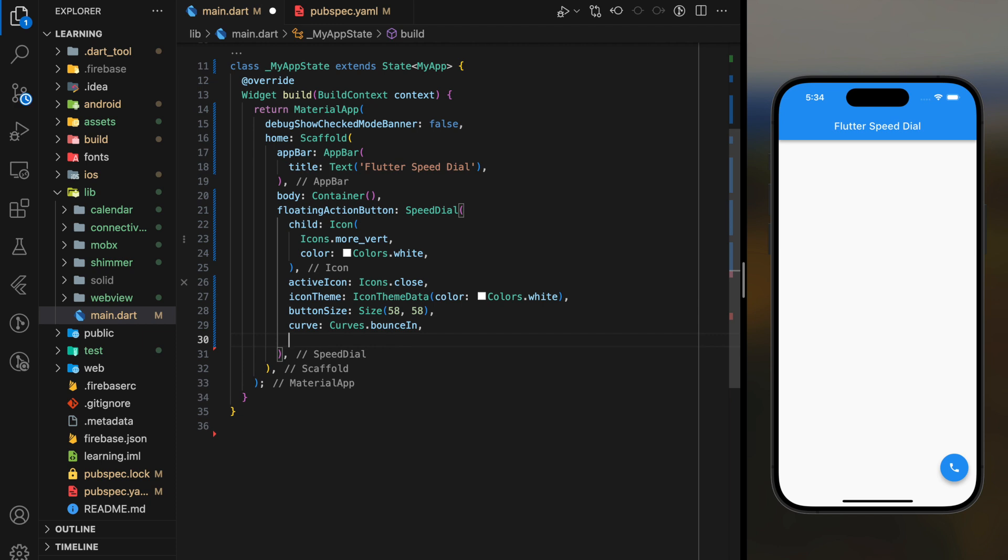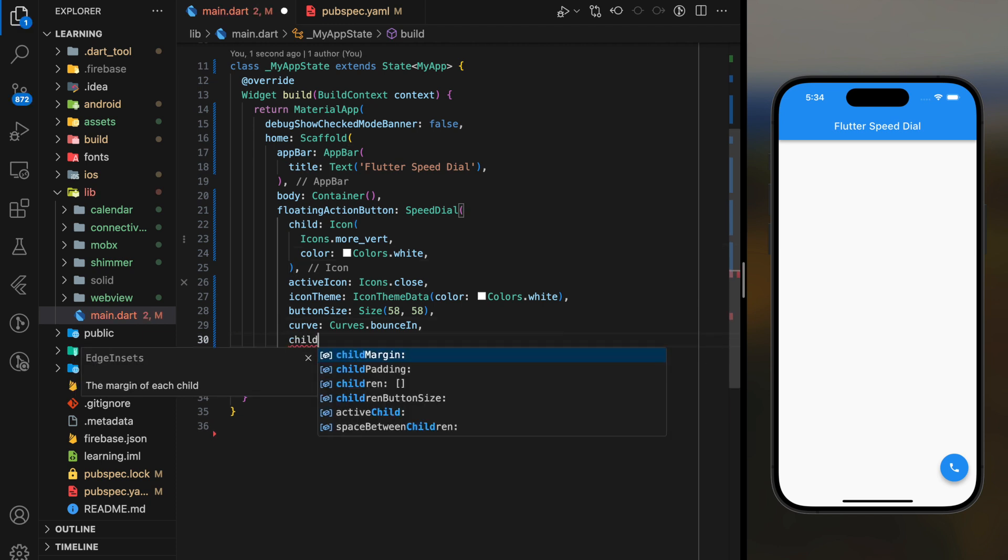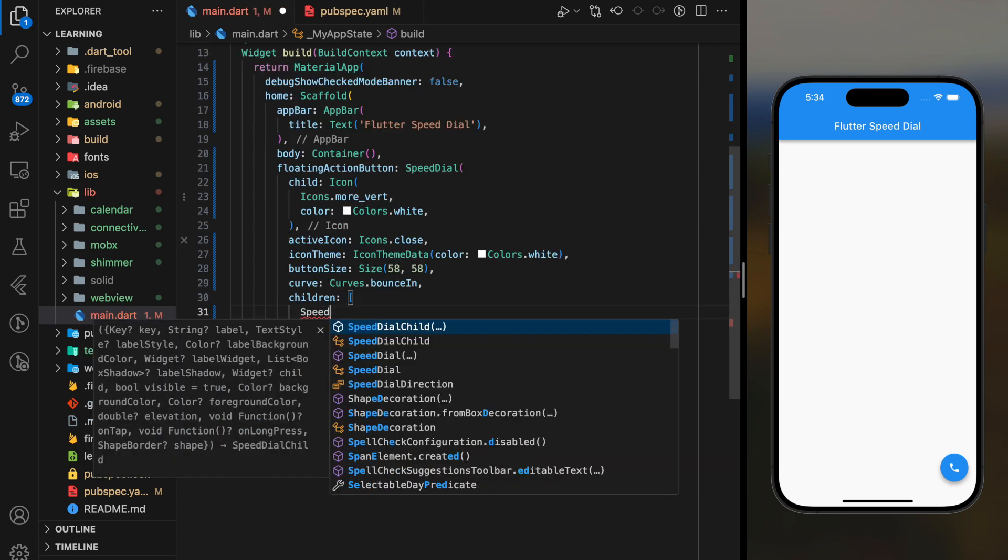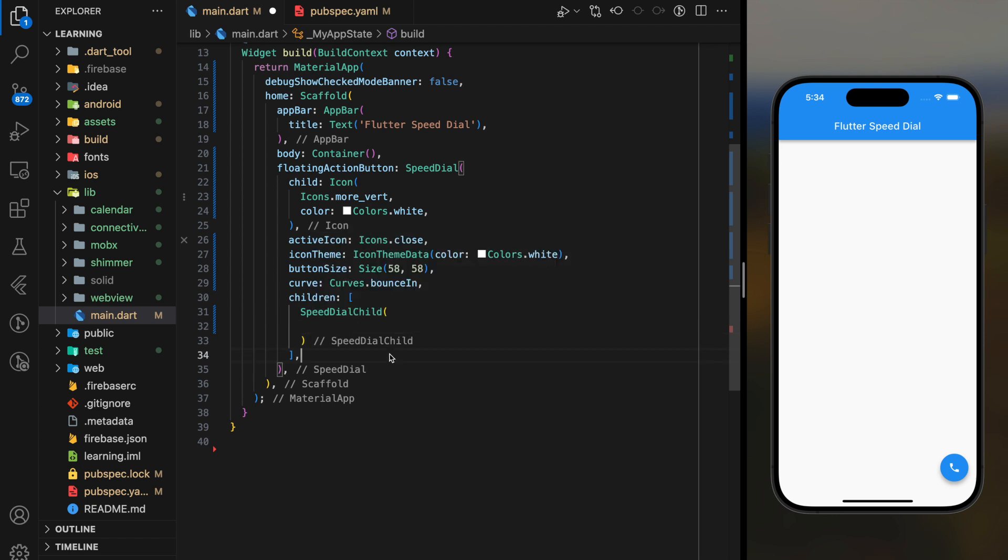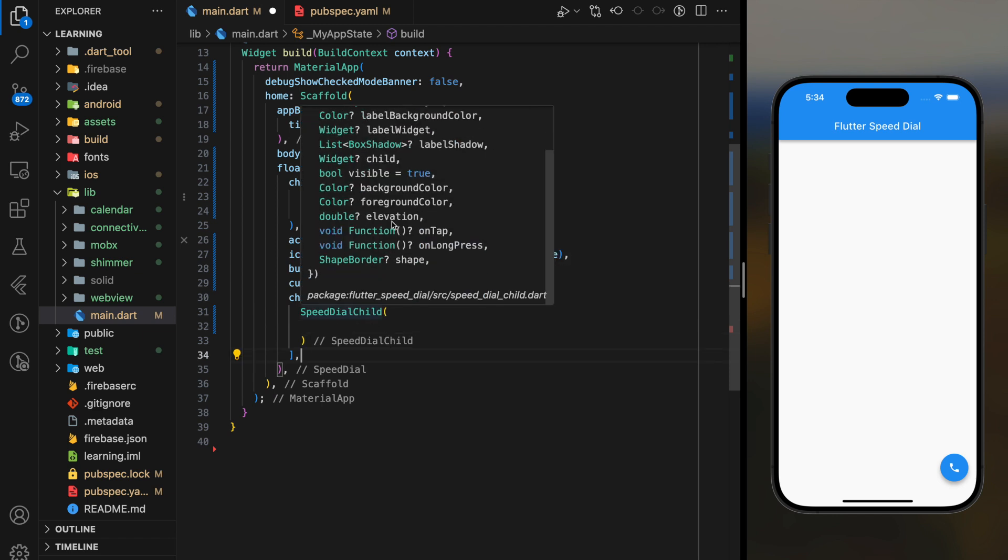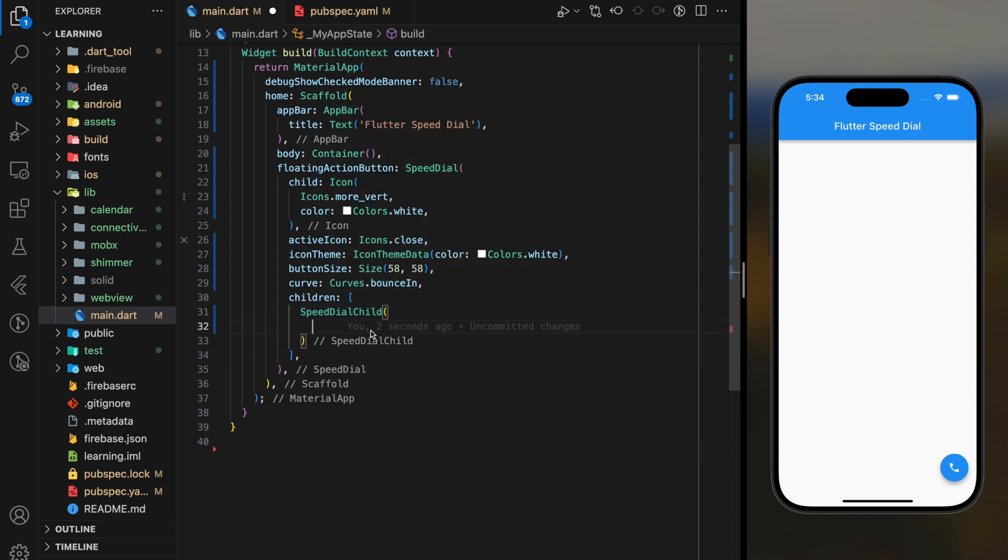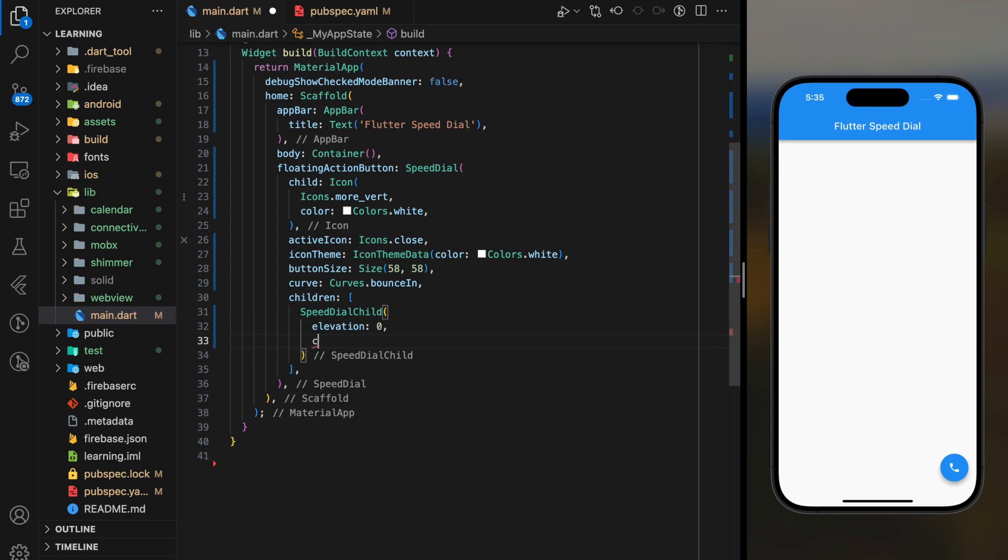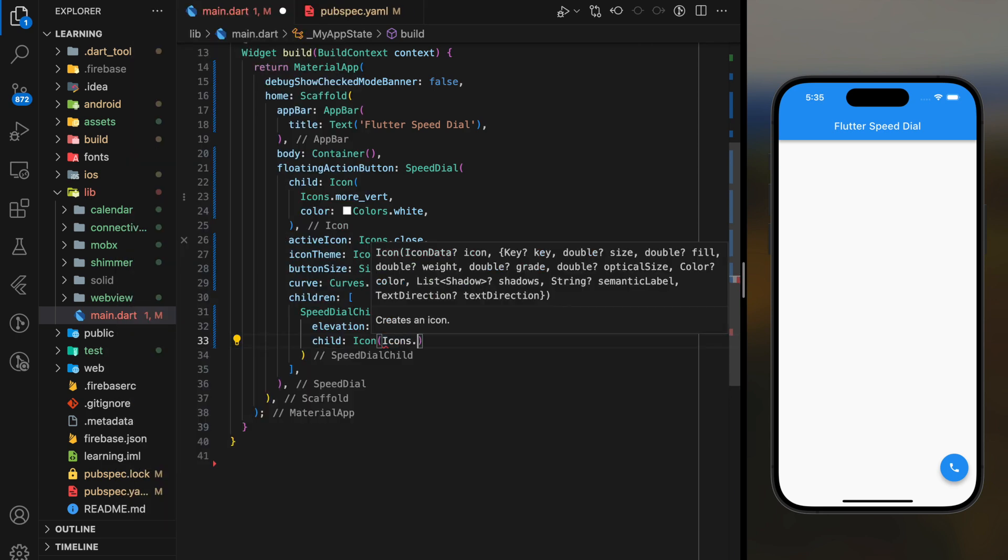Next comes the key feature of this Speed Dial widget. It takes a list of Speed Dial child widgets as its children parameter. This is where we can add multiple button functions. For example, I can create a Speed Dial child widget that can replace the phone call floating action button by adding a phone icon and a call label text.